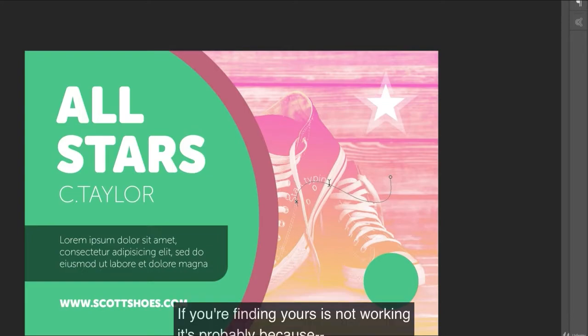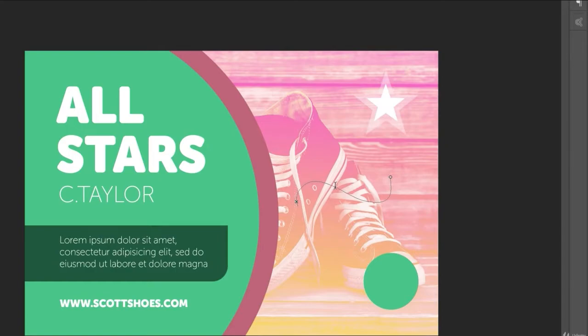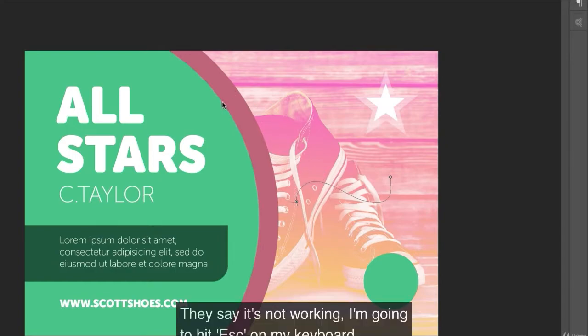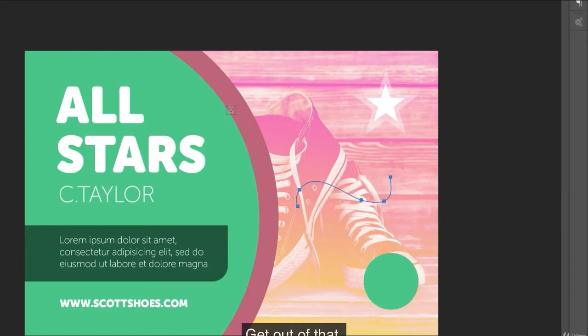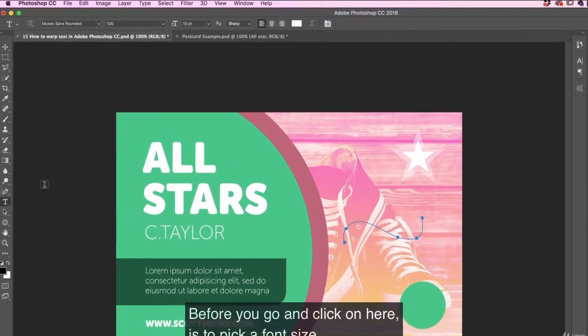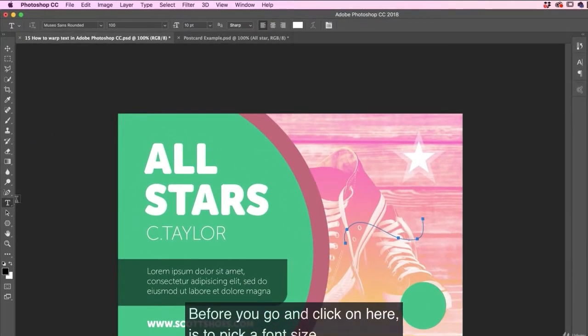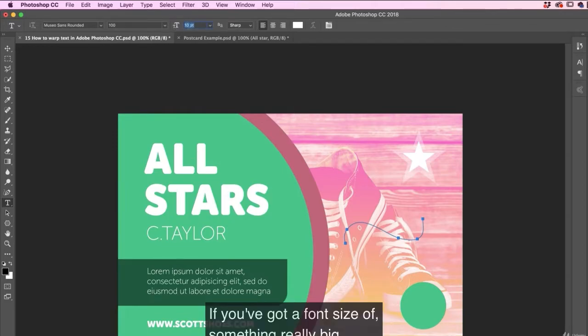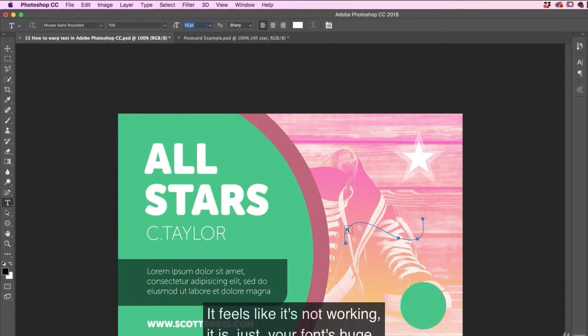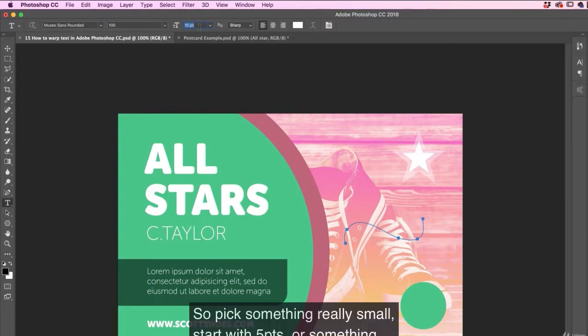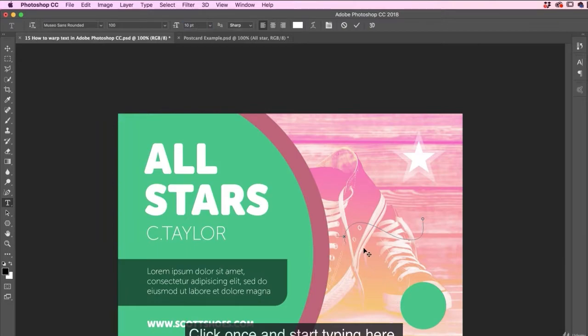If you're finding yours is not working, it's probably because I'm going to undo. I'm going to go back to the beginning here. Let's say it's not working. I'm going to hit escape on my keyboard. There's the I didn't mean it button. Get out of that. And before you go and click on here is to pick a font size. So you can do it at the top here. If you've got a font size of something really big, it just doesn't work to fit on this line. So it just feels like it's not working. It is just your font's huge. So pick something really small. Start with five point or something. I've got 10 point and it works fine.